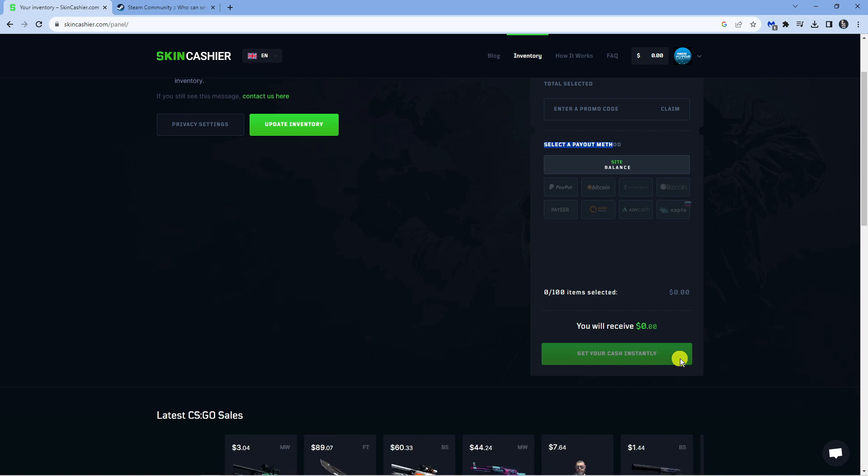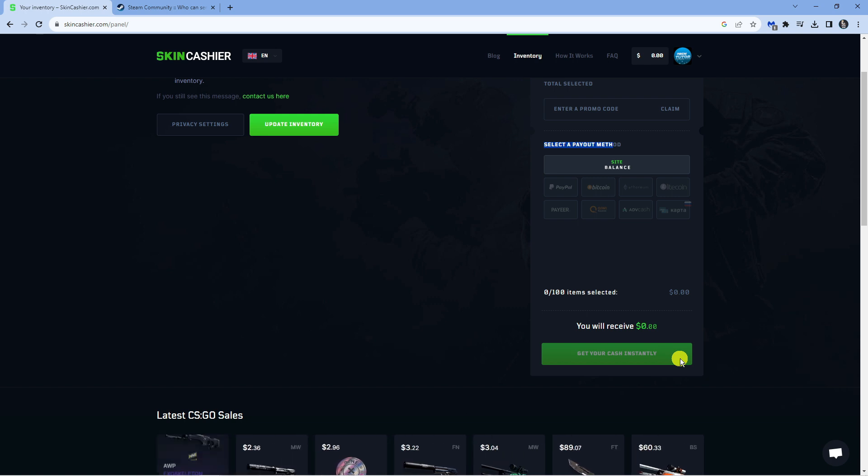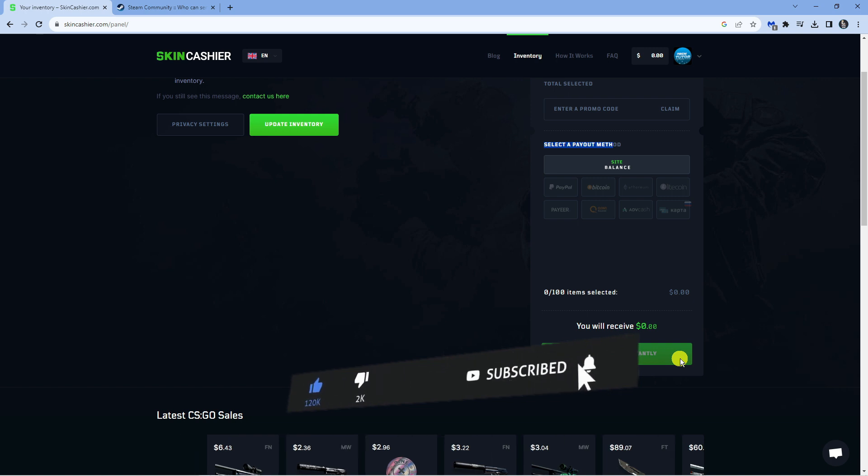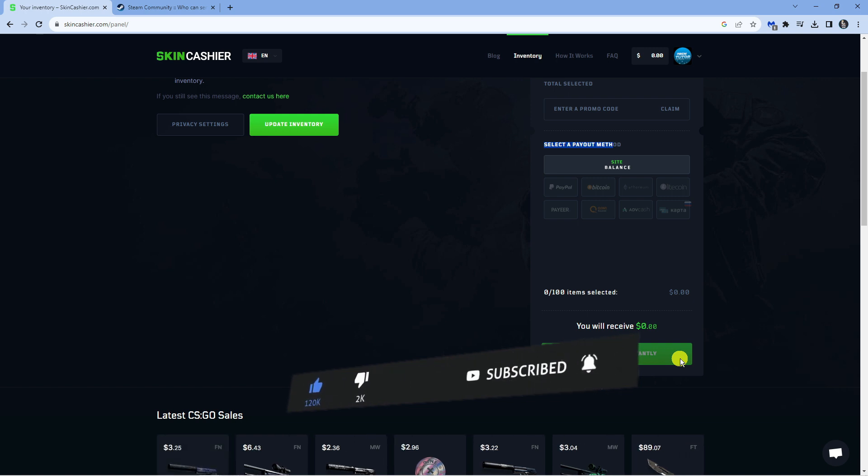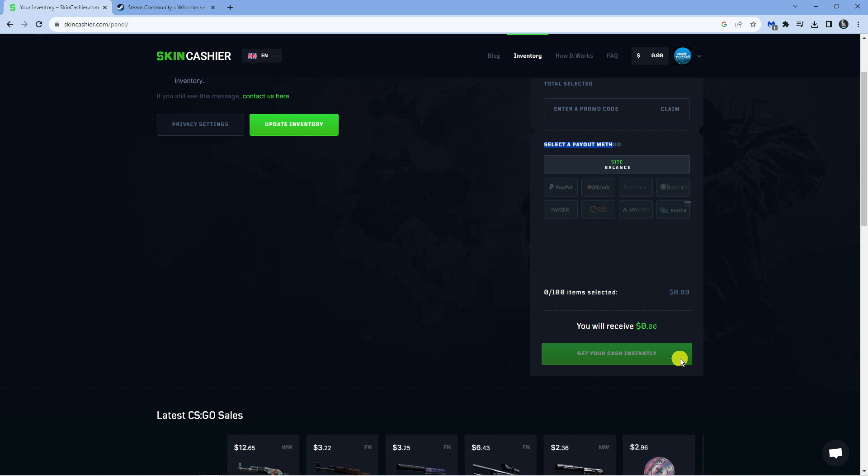So that's how you can go ahead and withdraw money from Steam to your bank account. I hope this tutorial did help you out today. If it did help you out, I would really appreciate it if you was to consider dropping down below the video, leaving a like and also subscribing to the channel. With that being said, I just want to take a minute to thank you guys for watching this quick tutorial and I will see you in the next video.